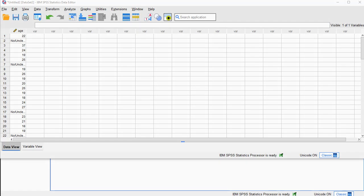Welcome. In this video I'm going to show you how you can obtain the coefficient of variation and the coefficient of deviation using SPSS — somewhat. I'm saying somewhat because there is no point and click method for this; it's actually using SPSS more or less as a calculator.